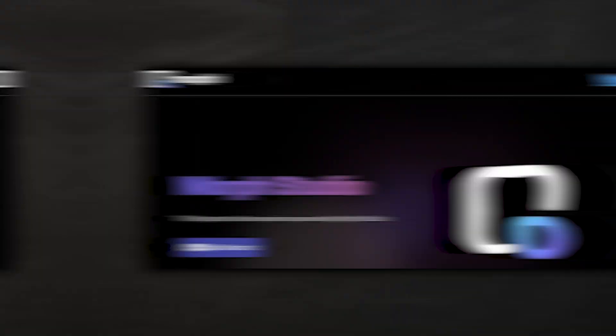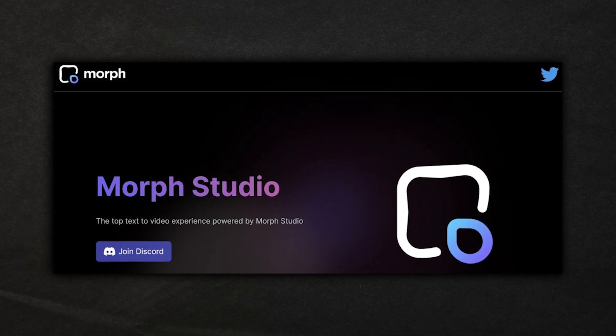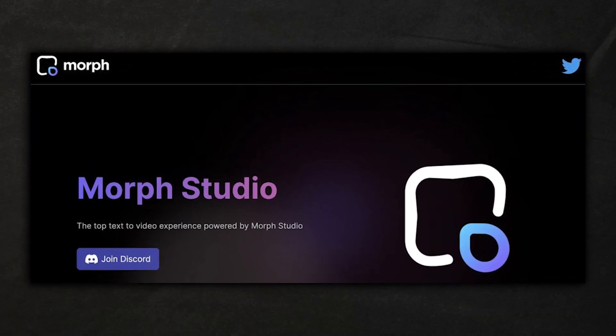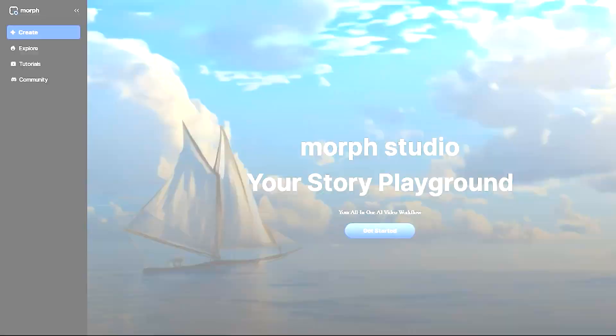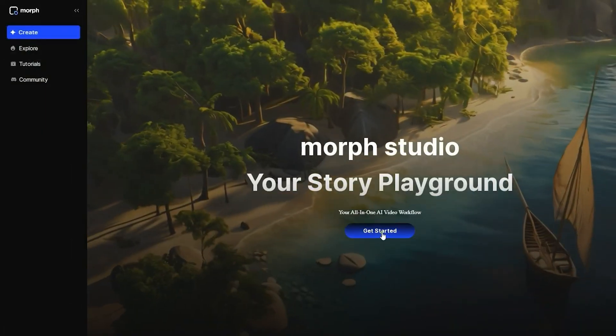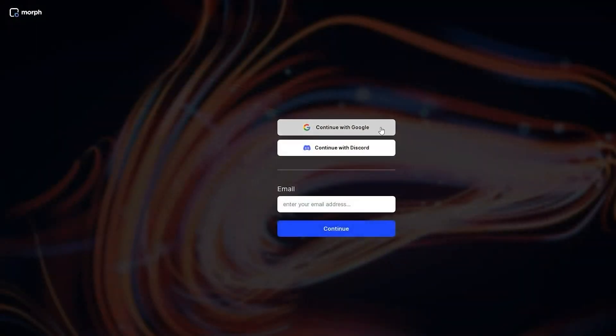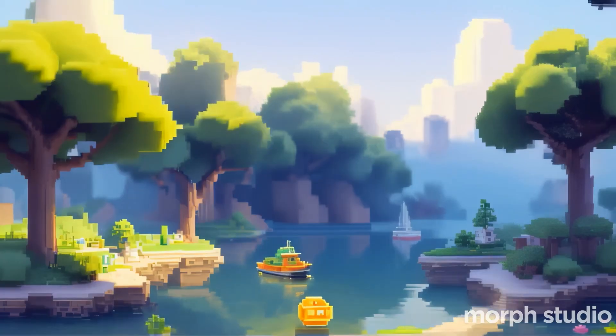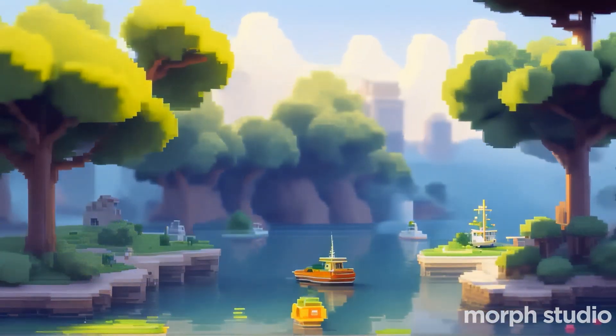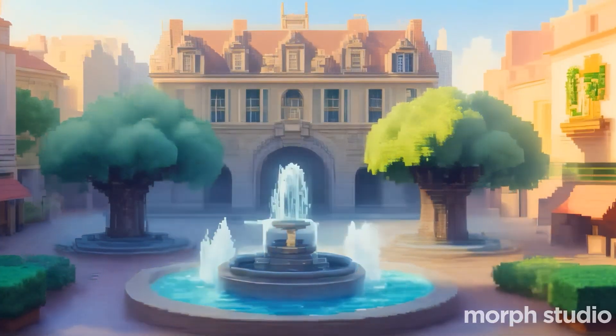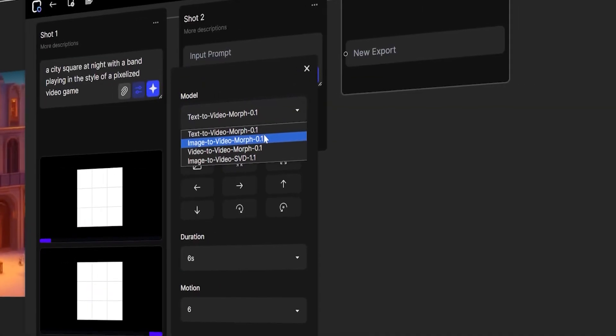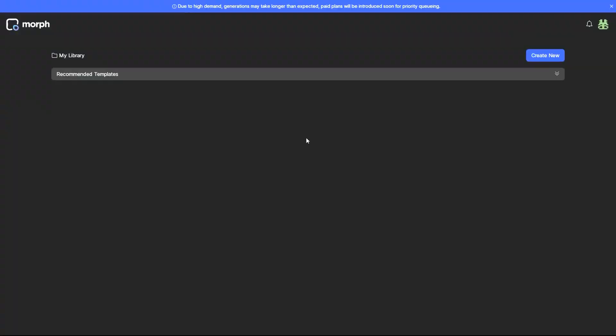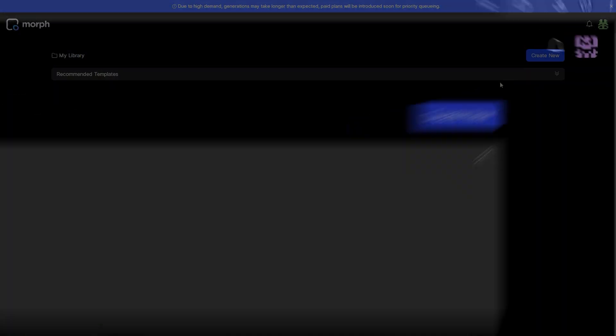In order to get started with Morph Studios, all you have to do is hop on their website with your favorite browser. Once you get on the homepage, the next thing that you would do is to create an account which would give you access to the tools that would help you set off on your creative journey. Once you get a look of the interface, the next thing to do is to start creating your masterpiece. This is done by clicking on the Create New button that is located on the right-hand side of the screen.